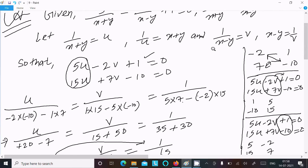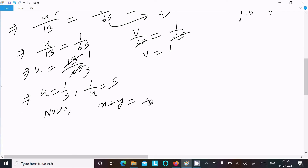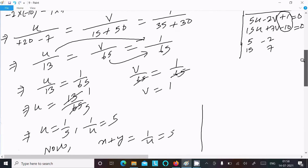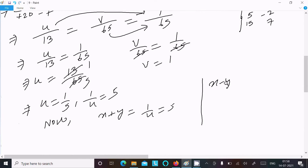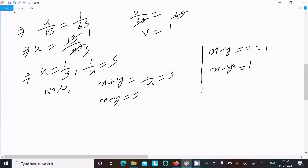Putting the value of u: since x plus y equal to 1/u, we get x plus y equal to 5. Next, x minus y equal to 1/v equal to 1. So x plus y equal to 5 is equation 1, and x minus y equal to 1 is equation 2.